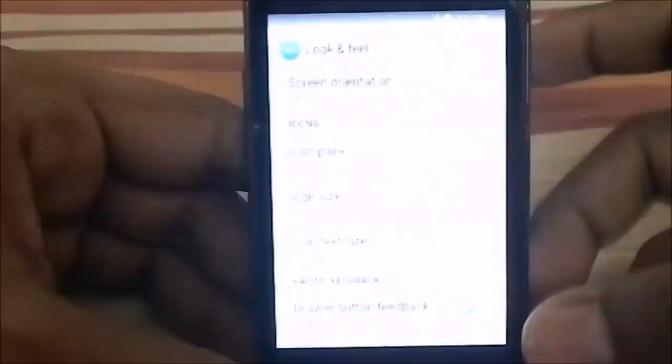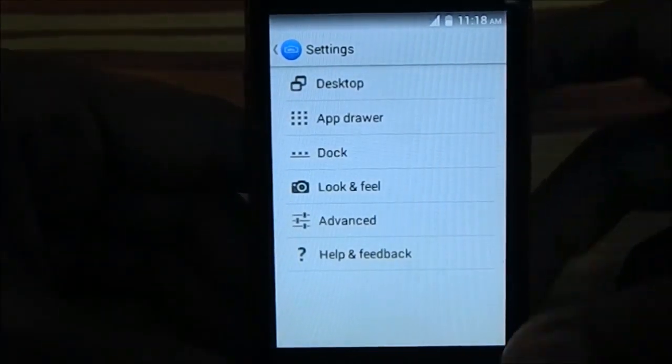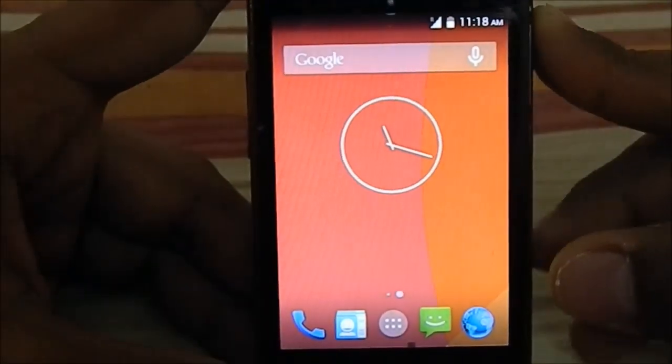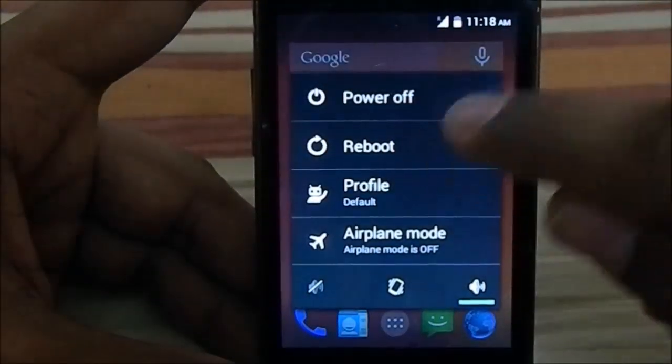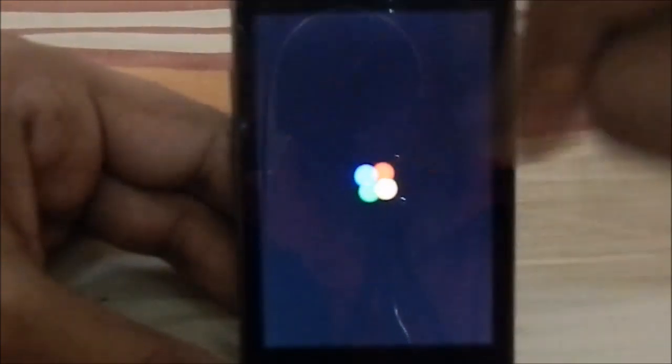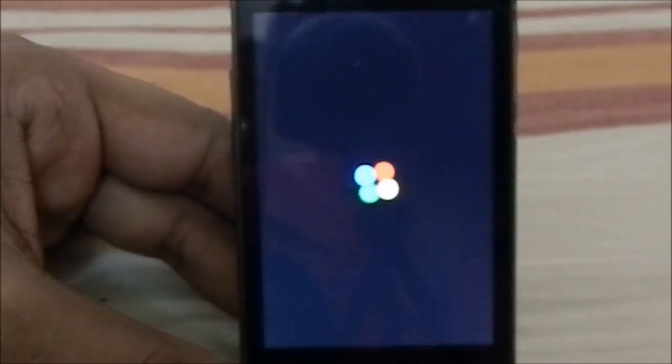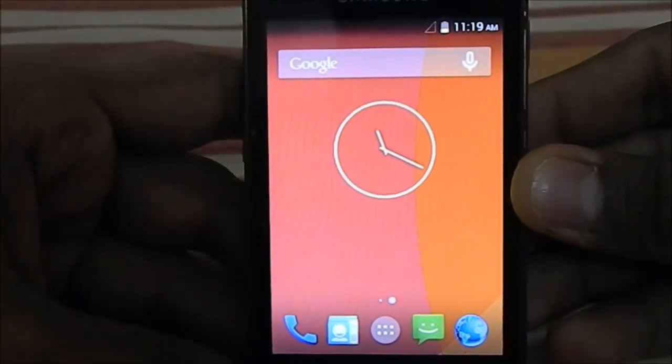I'll show you the boot animation, which is similar to the Nexus 5. Here is the boot animation — it's the Google Nexus 5 style, with the Google logo and the color circles colliding and bouncing around. It's pretty cool.